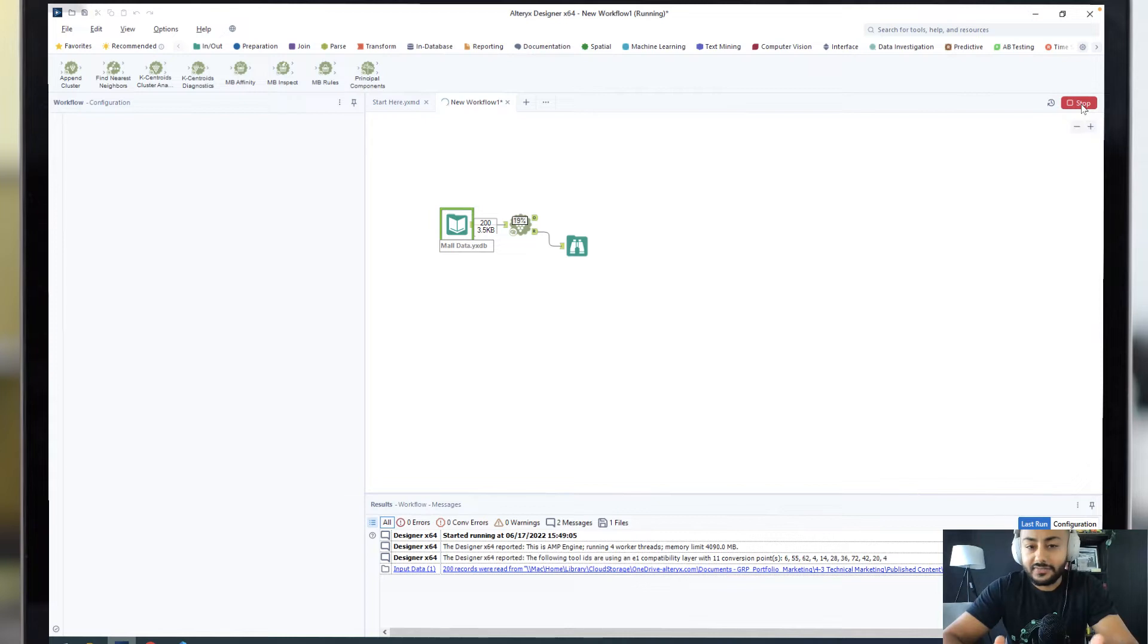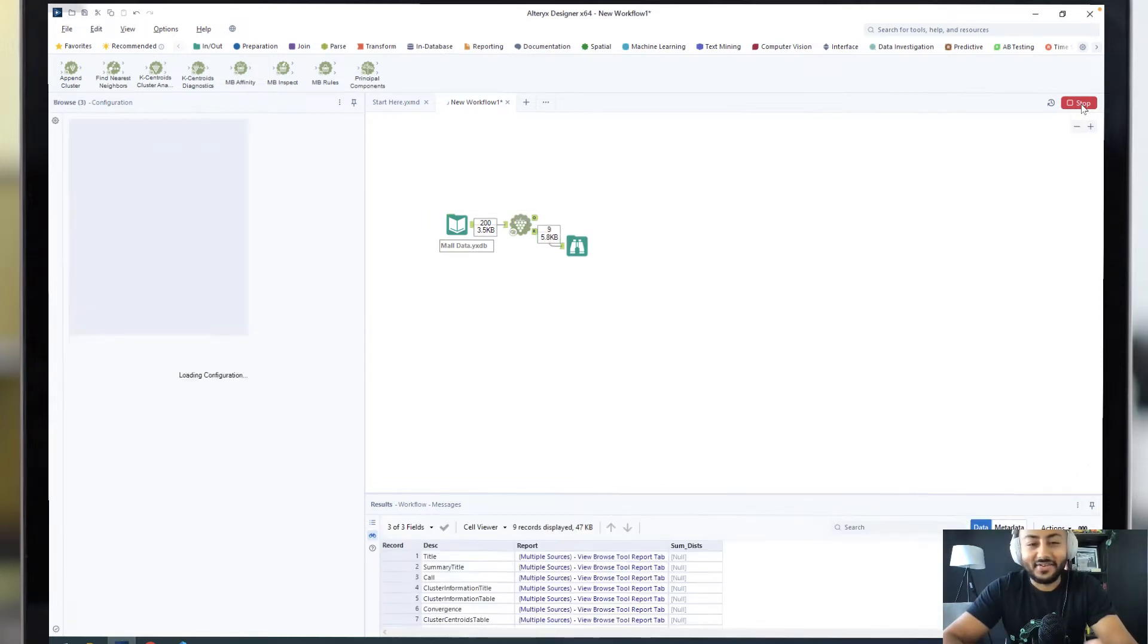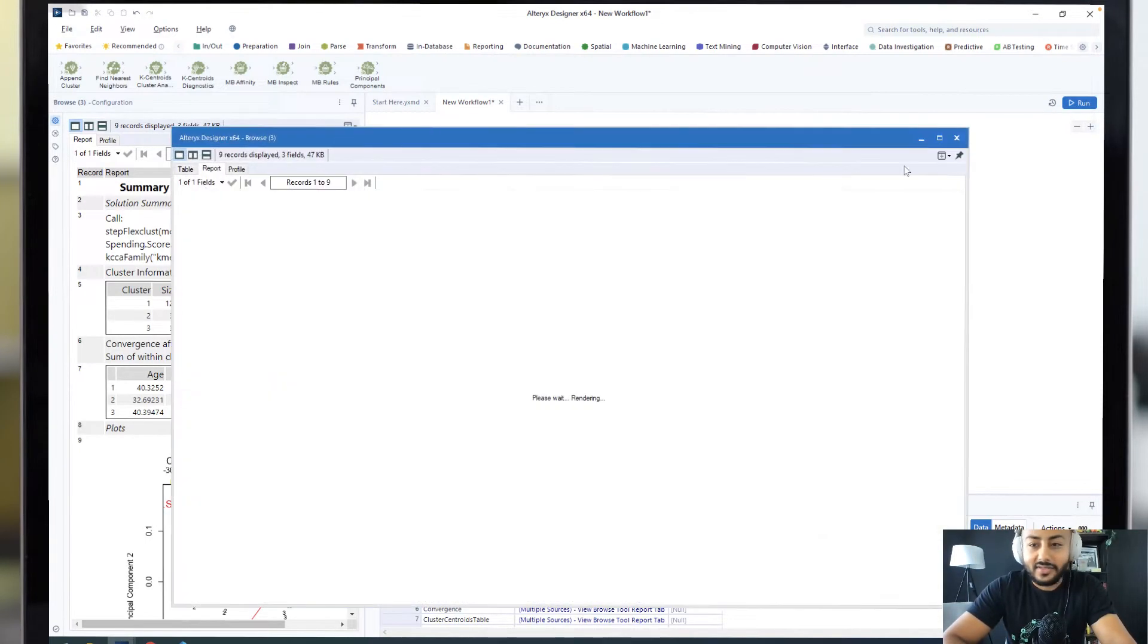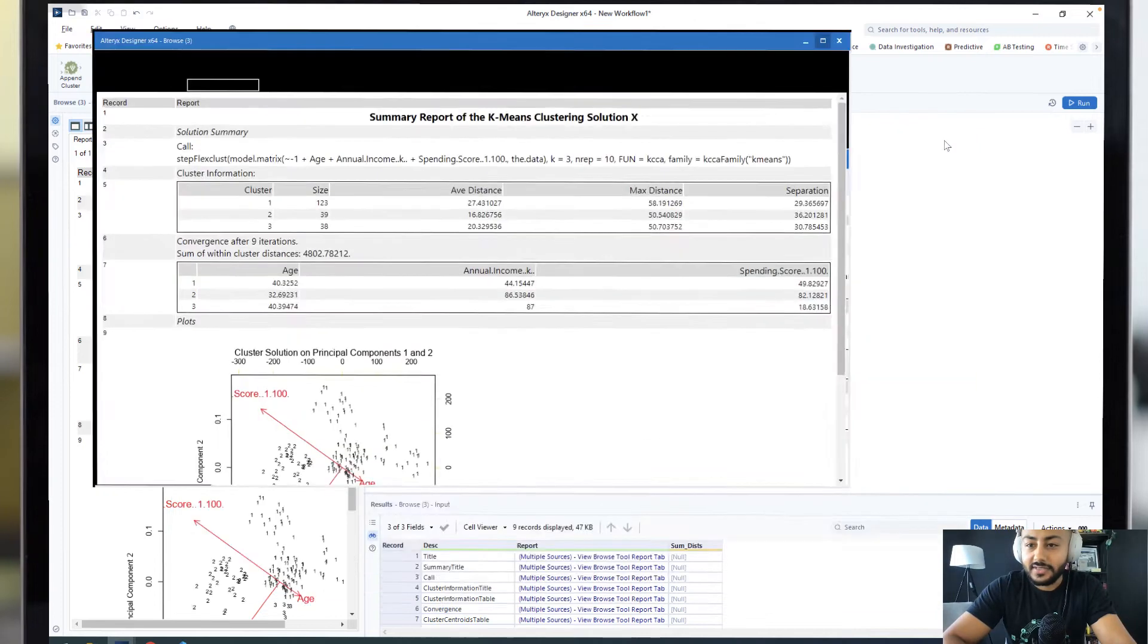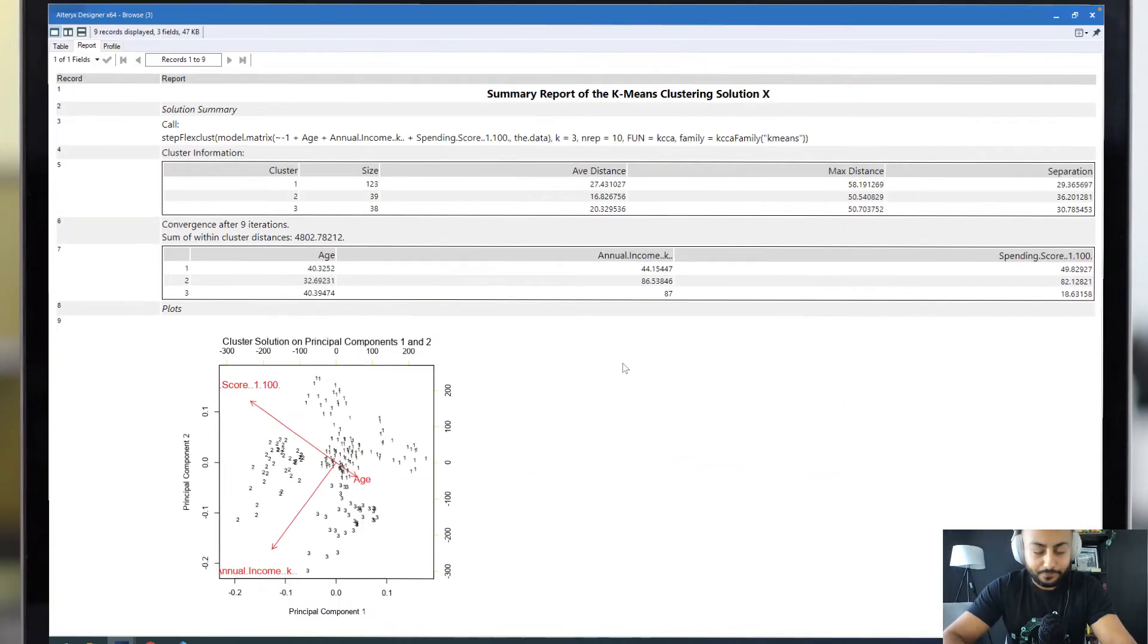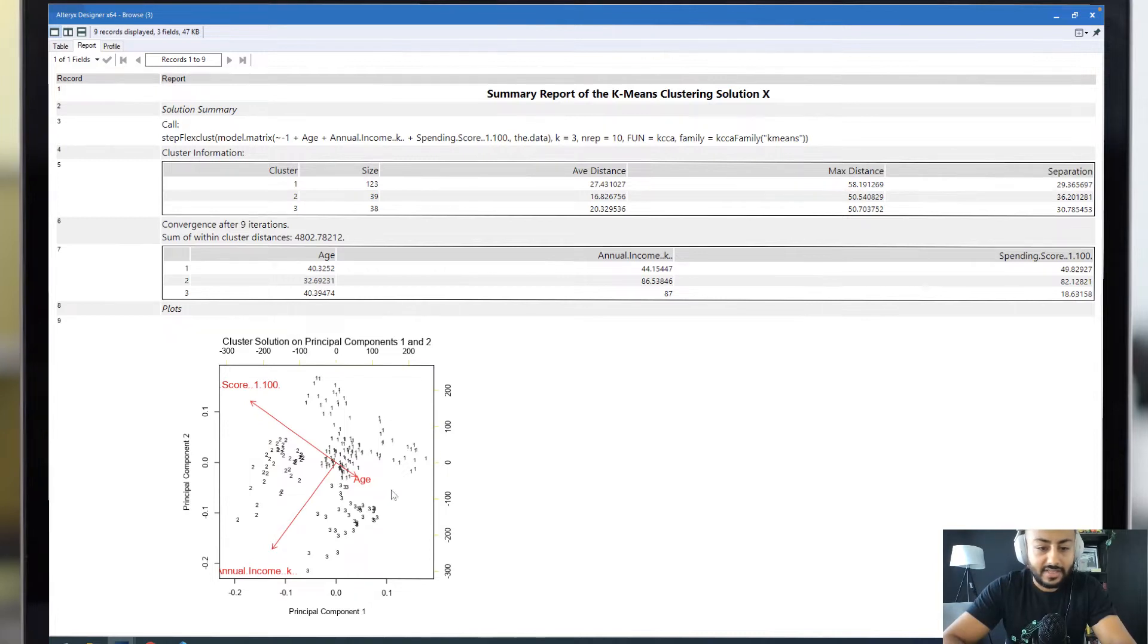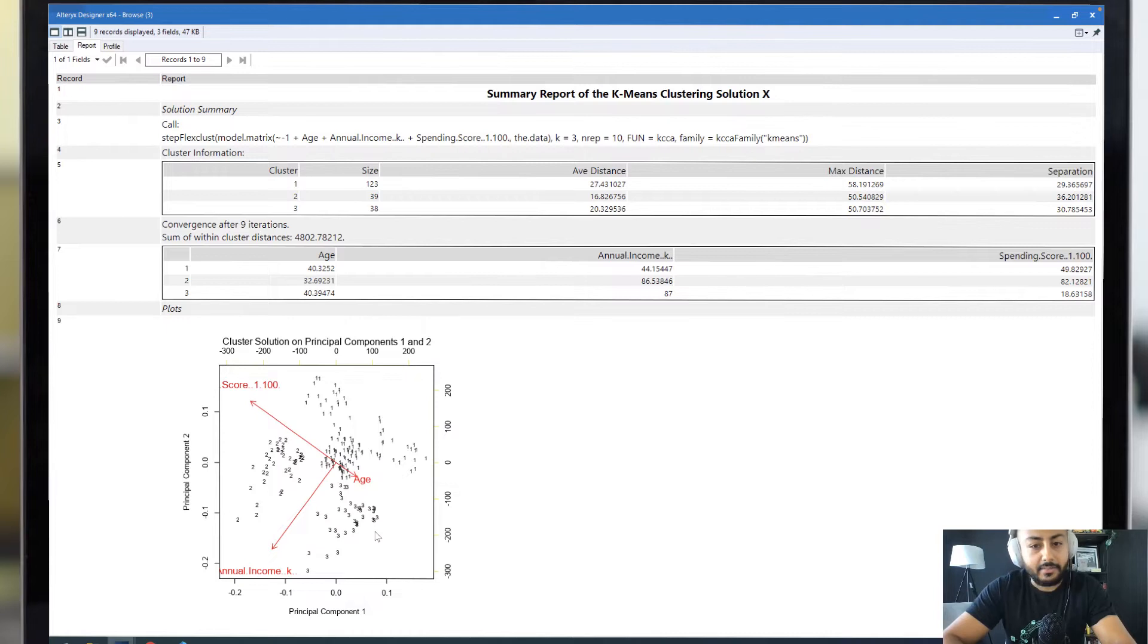Once this finishes running, we'll be able to dive into that report. There we go. What this can show us is, first of all, where all the different clusters lie within this chart. We can see cluster 1, cluster 2 is over there, and cluster 3 is there at the bottom.